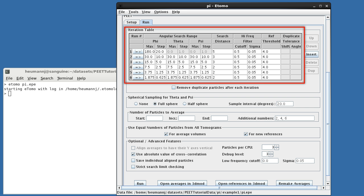Phi, theta, and psi specify angular search ranges around the particles y, z, and x-axes respectively. For each angle, a search will be performed from minus max to plus max degrees, in increments of psi's step.